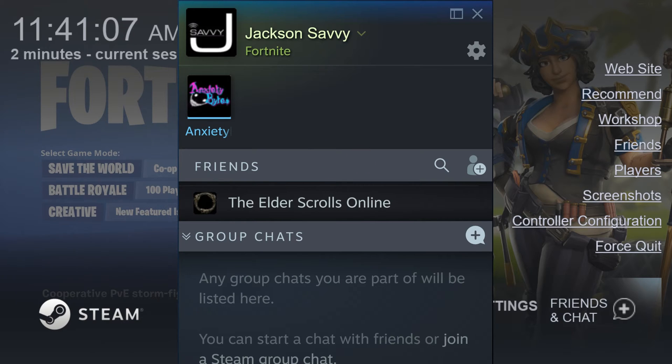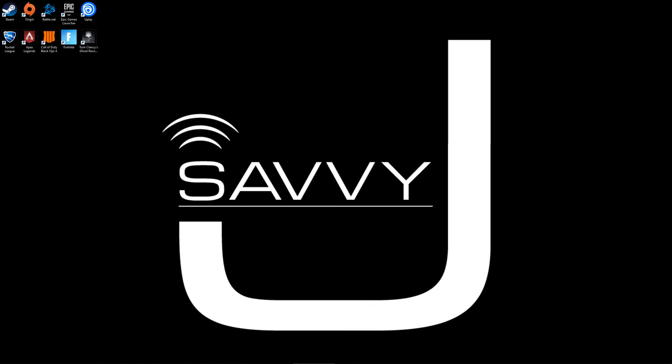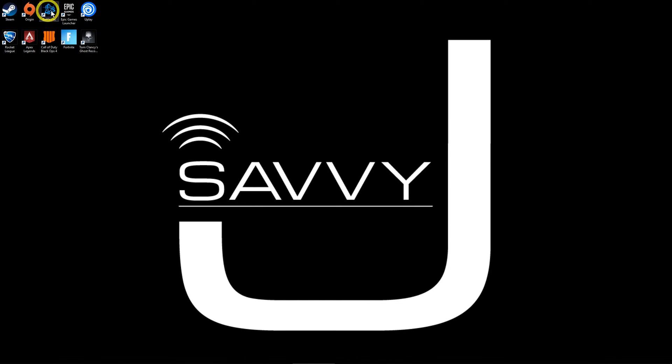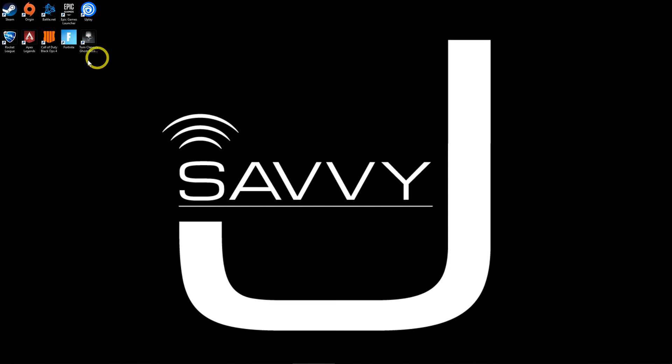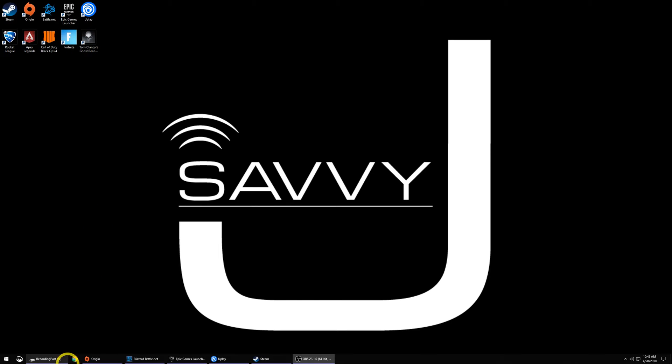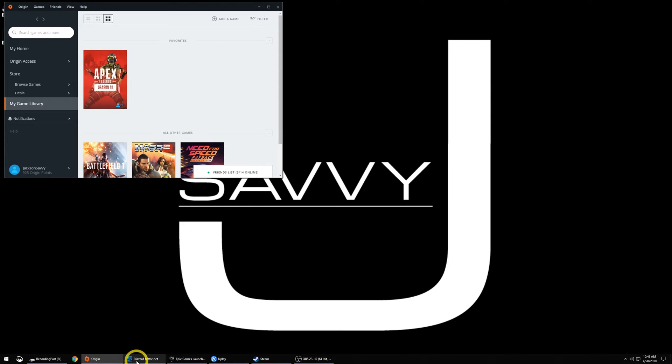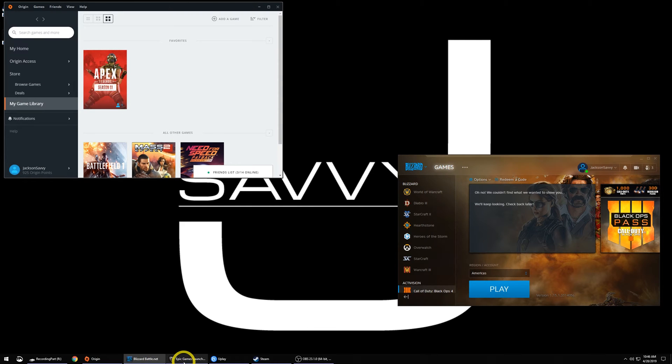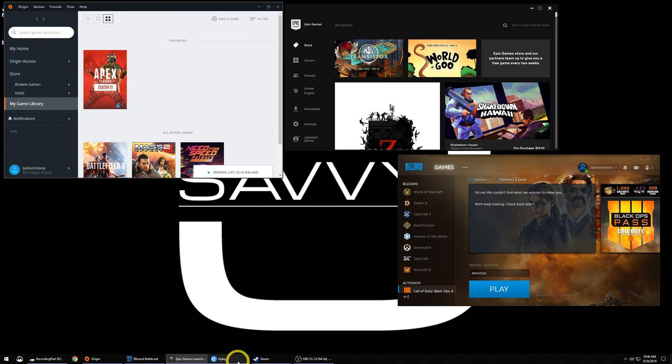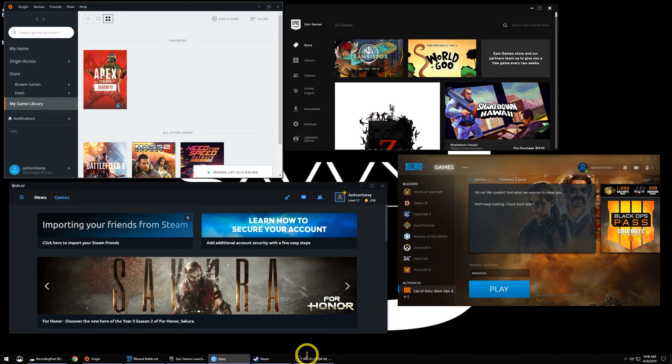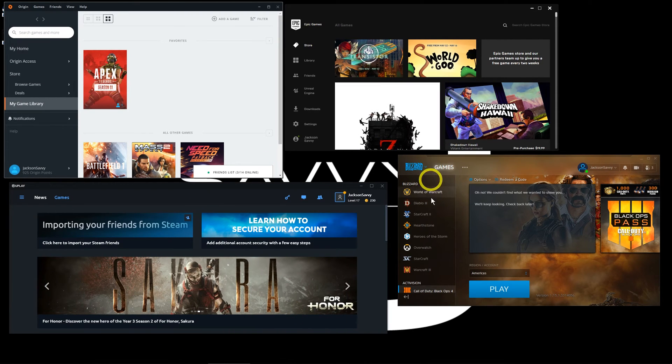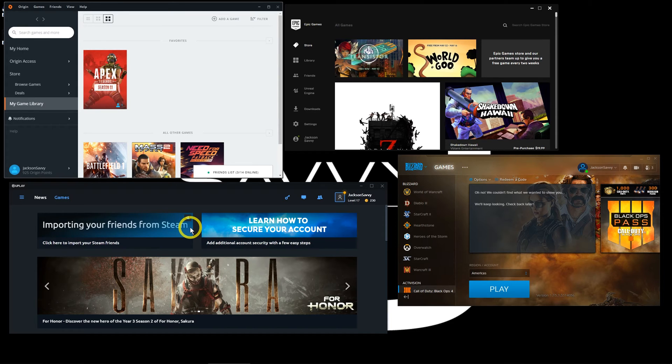Just to be clear, there are no advantages doing this method over just launching from your desktop, from an icon, or from the launchers themselves. This is just one of those things if you like to consolidate or get rid of your icons. Any of these games that you launch, even if you've got them all added through Steam, are still going to launch each of these launchers.